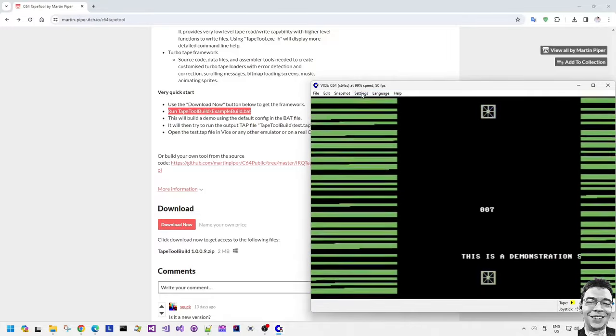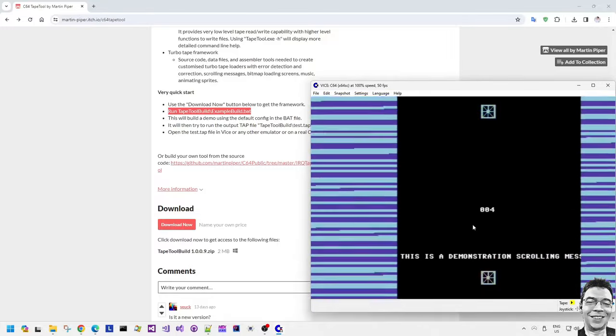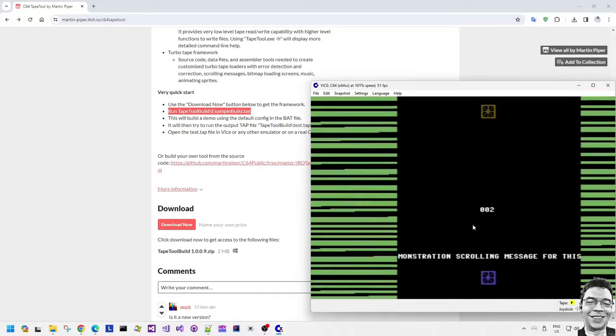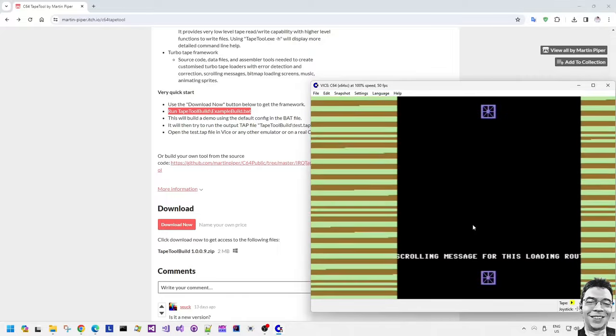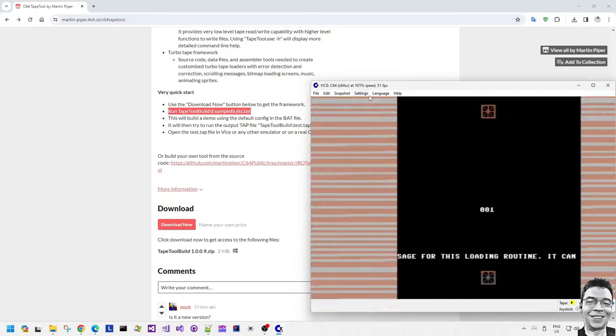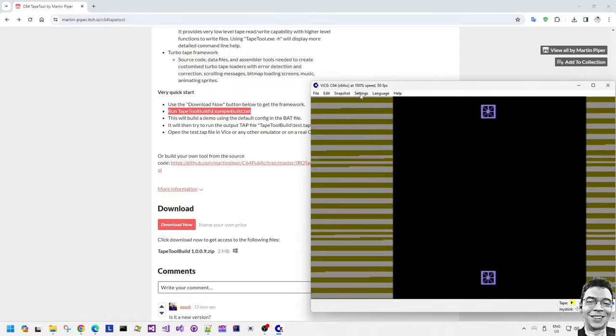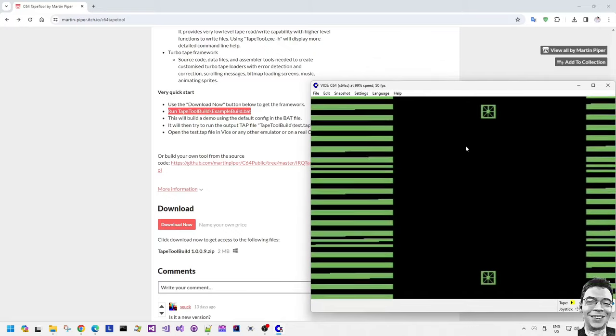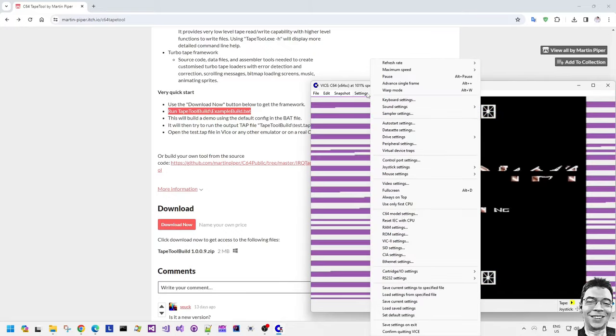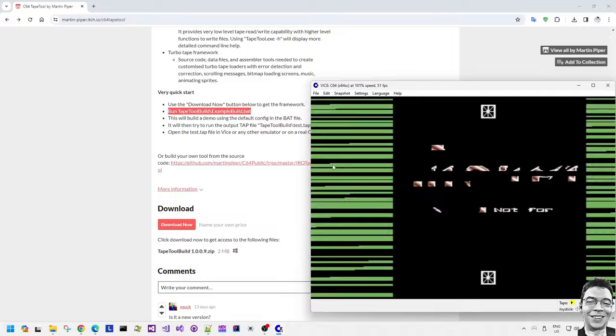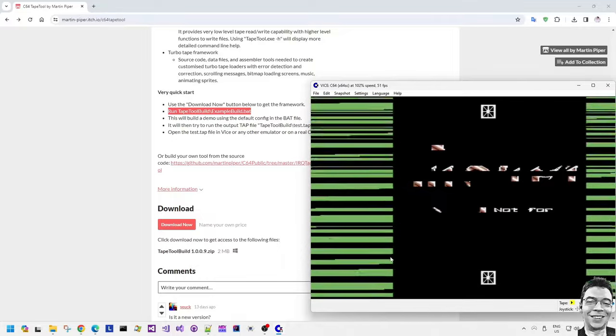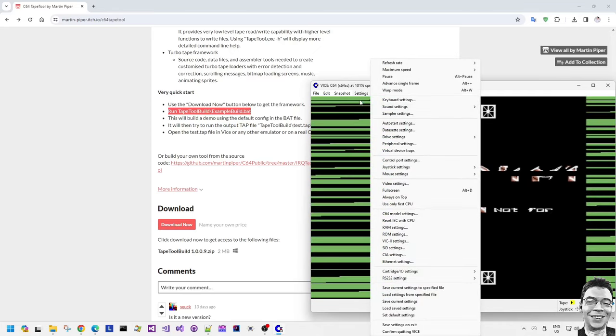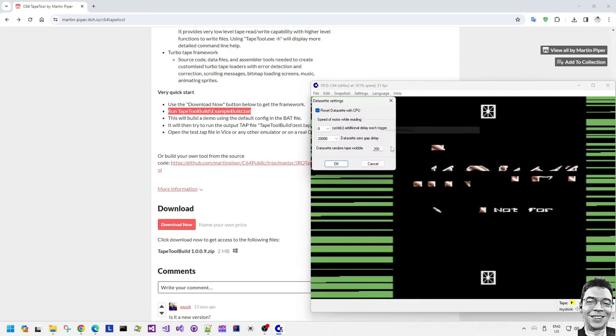Then it will ask you to stop the tape deck, rewind a bit, and then press play and then it will try and retry the load for that data which was corrupted. So we can show that here by using the emulator to introduce an error to the load. We'll use the dataset settings and we'll change it so that it has a large random wobble value. Actually that makes it very difficult for the loader to actually detect that it should be finishing loading the block.